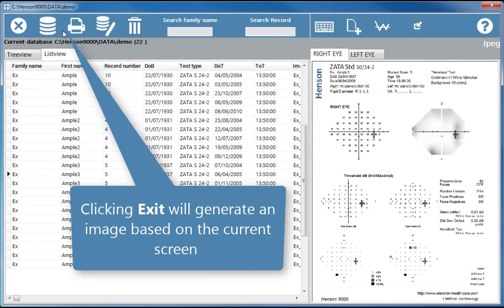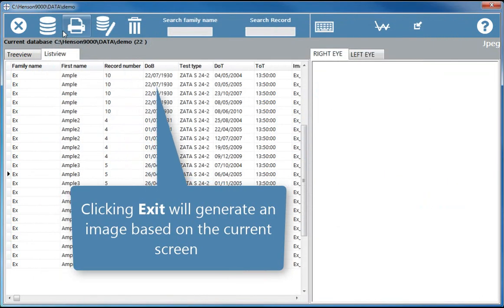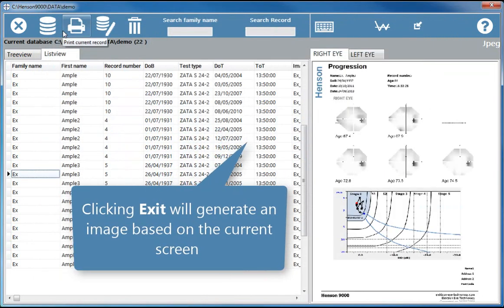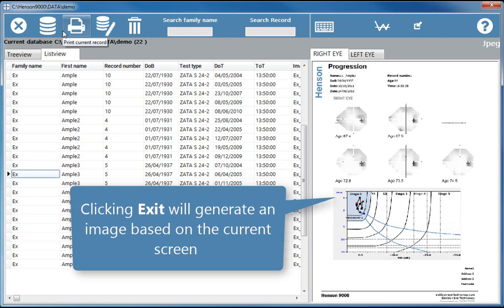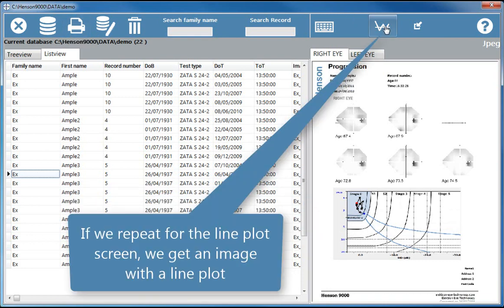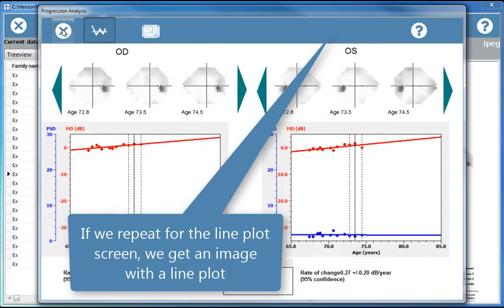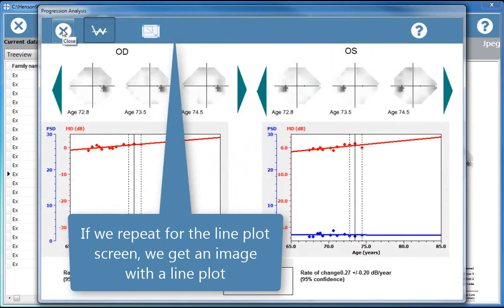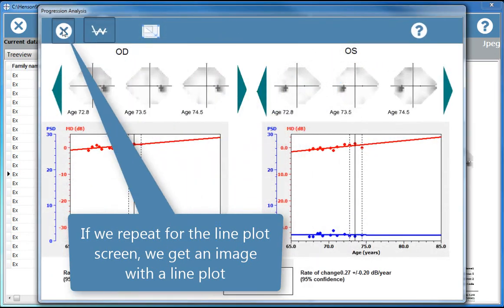Clicking exit will generate an image based on the current screen. If we repeat for the line plot screen, we get an image with a line plot.